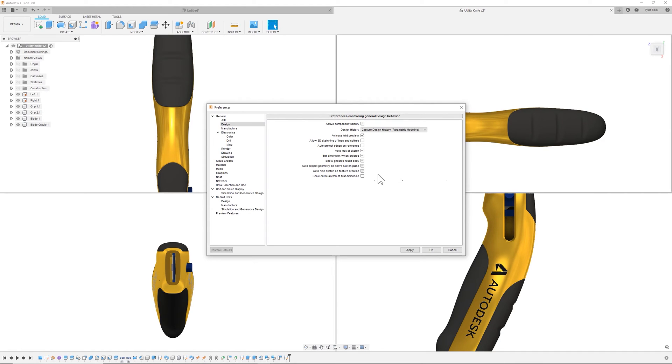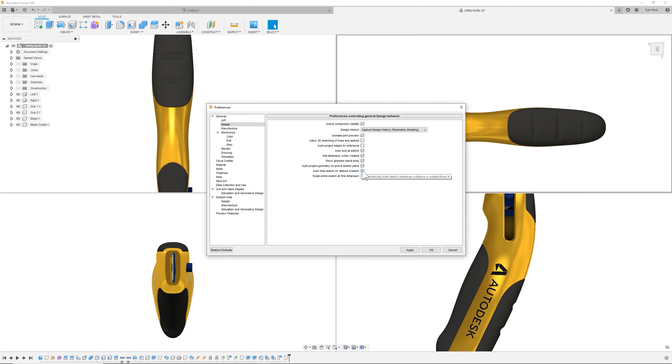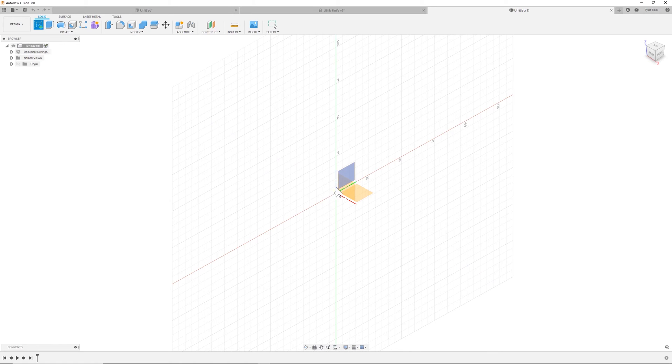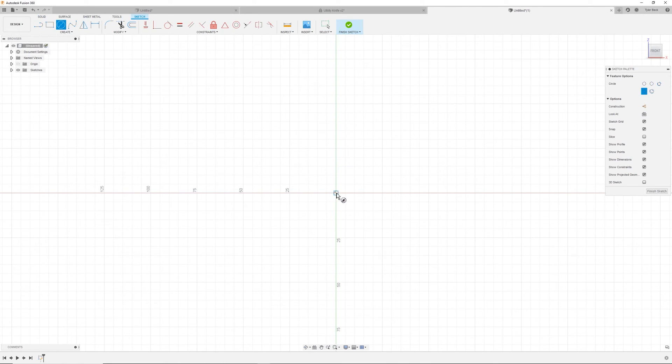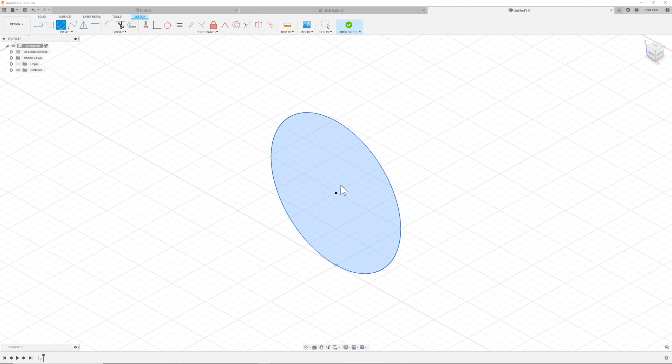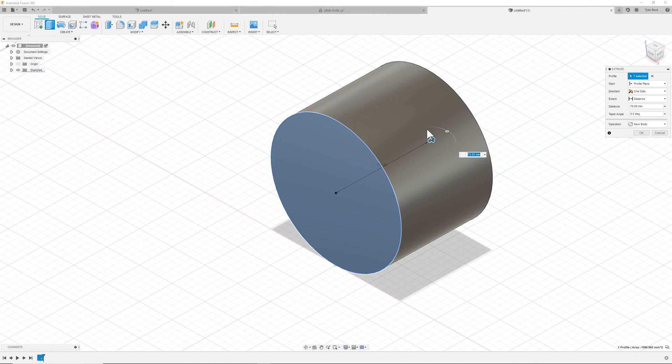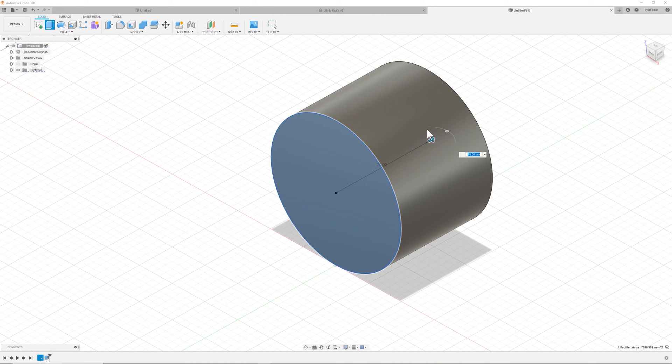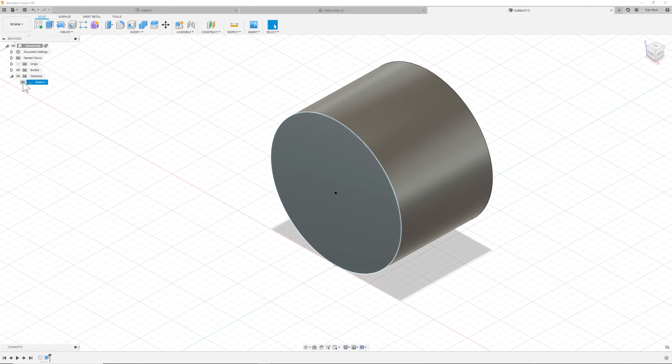One that I do use as well is the Project Geometry on the sketch. But this one I definitely turn on. This scale after first sketch. The second to the bottom. This one's debatable. Now, if you turn this off, what this is going to do, if I start a sketch, extrude something,